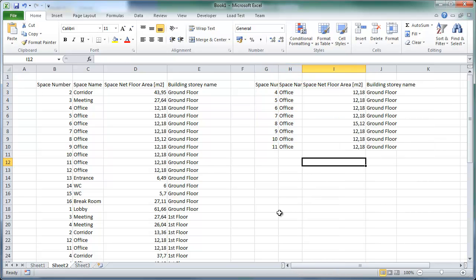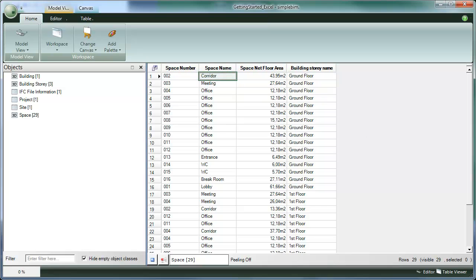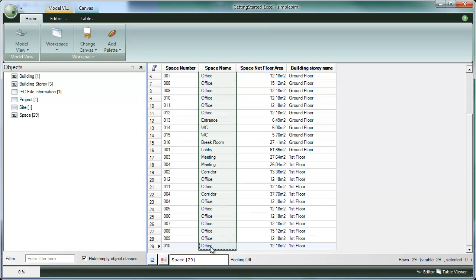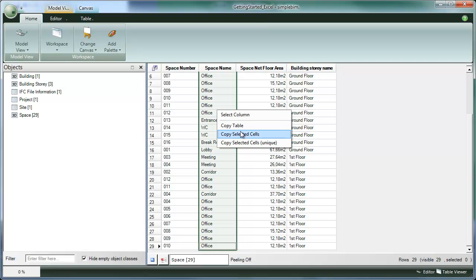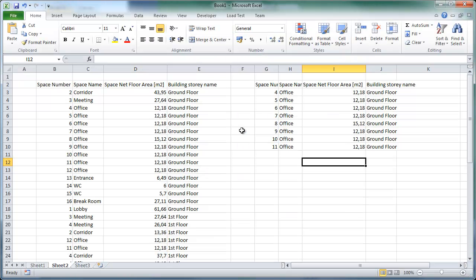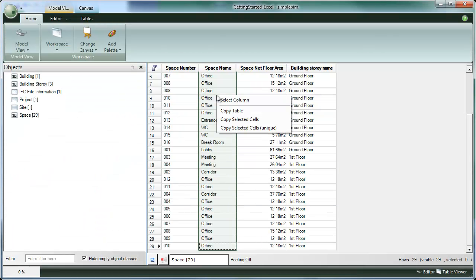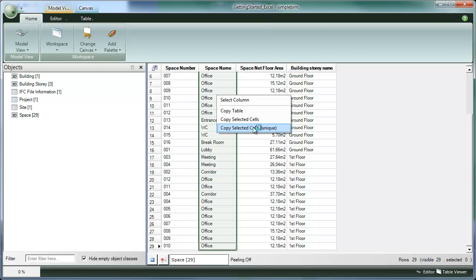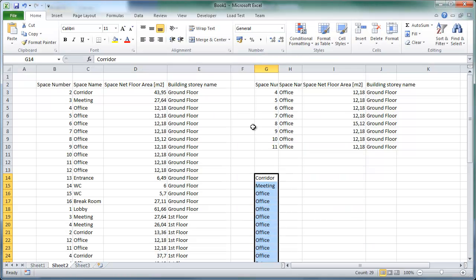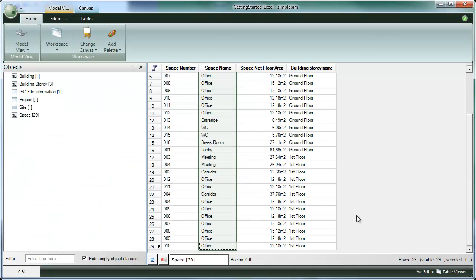Or we can for example select all the space names, right click and copy selected cells and again paste into Excel. Or we can right click and select copy selected cells unique to get the list of unique space names in this model.